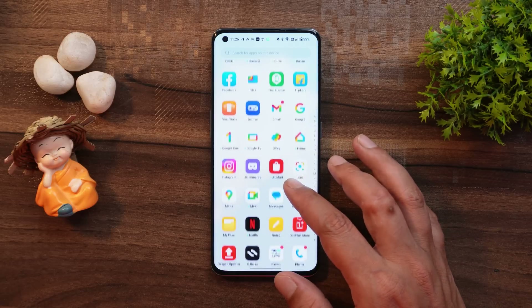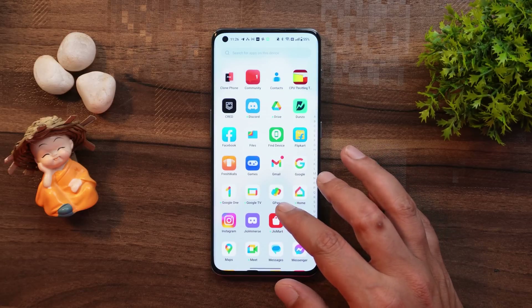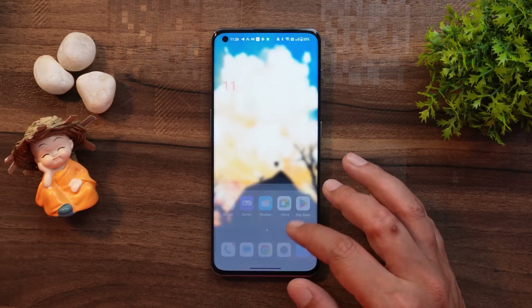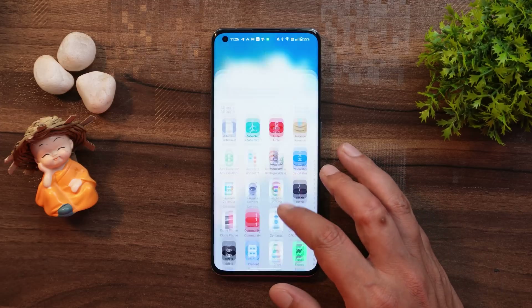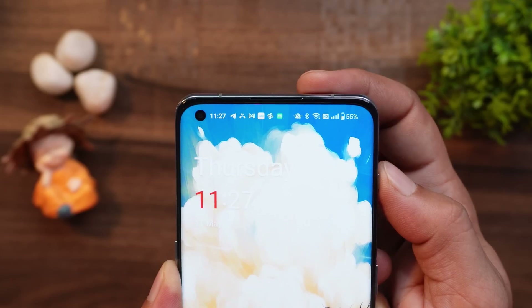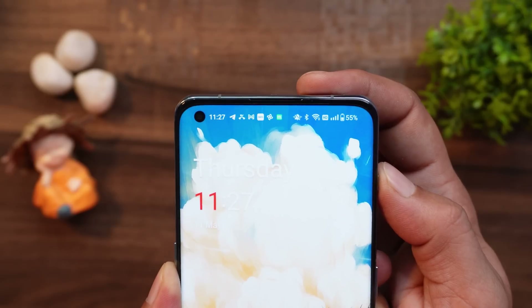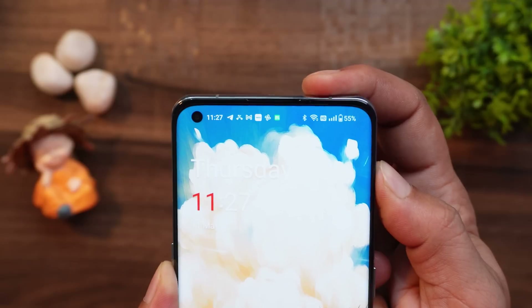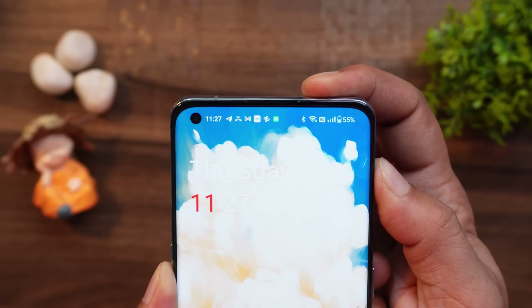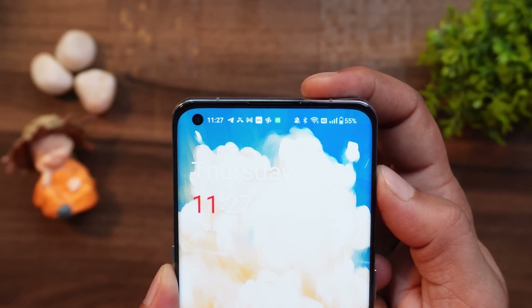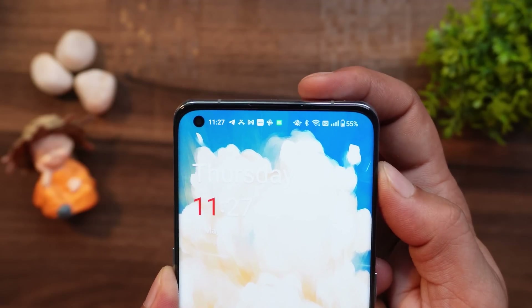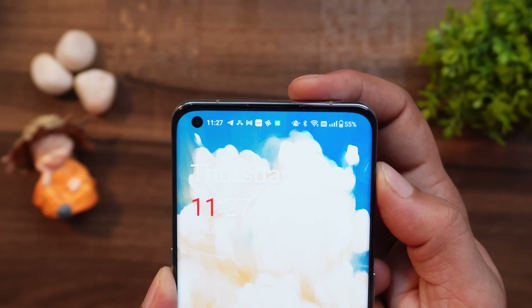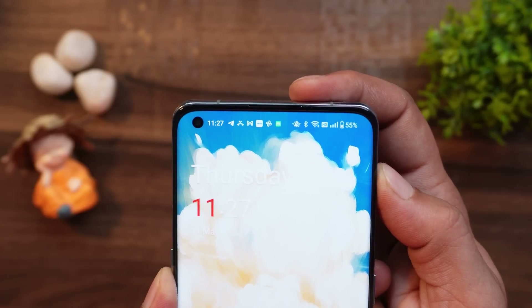Talking about some of the UI changes — there are no major changes in the UI if you compare it with OxygenOS 13 or 13.1. One change I noticed is in the status bar icon: whenever you use the alert slider to switch between different modes, you can see the vibration icon is a little bit different compared to OxygenOS 13.